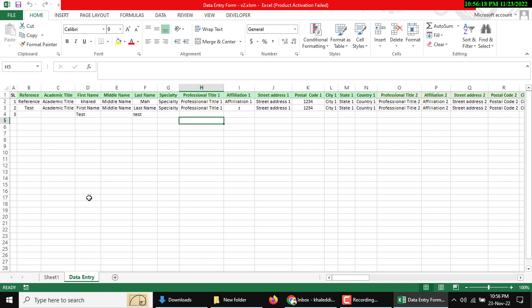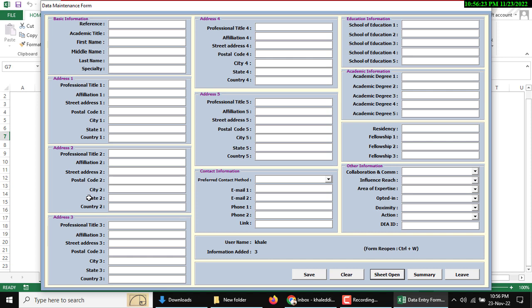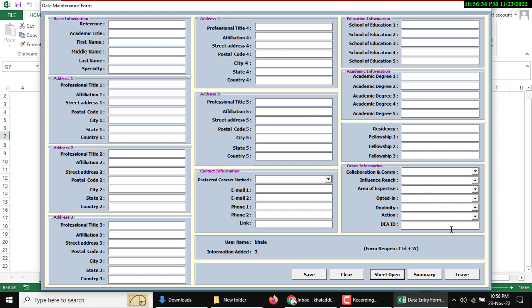You can use Ctrl+W to open the user form. If your work is closed, then you can leave this user form by closing using this button.